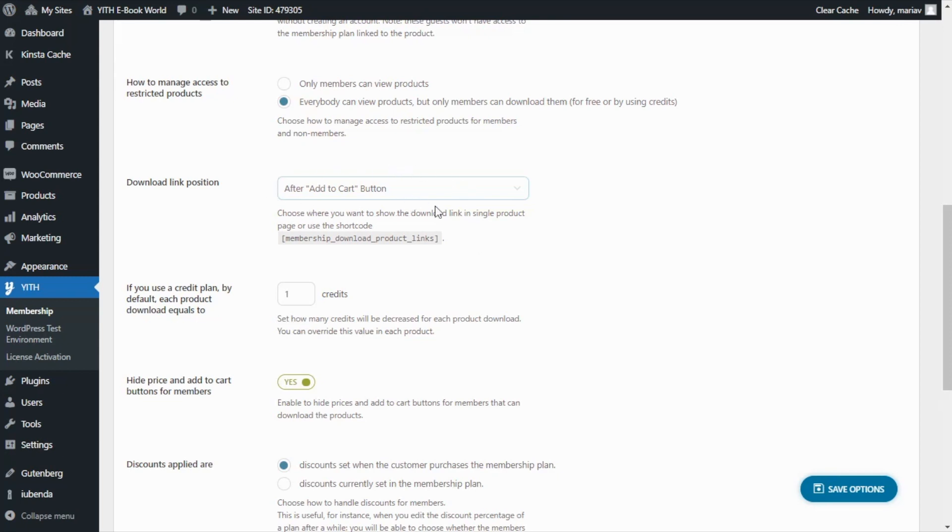For this reason there is a particular option where we can hide the price in the add to cart button for our members. That option is right here.